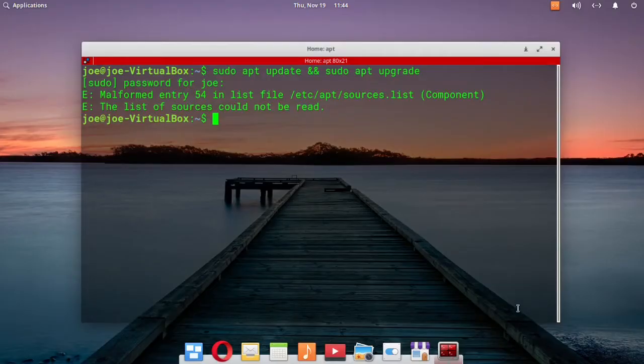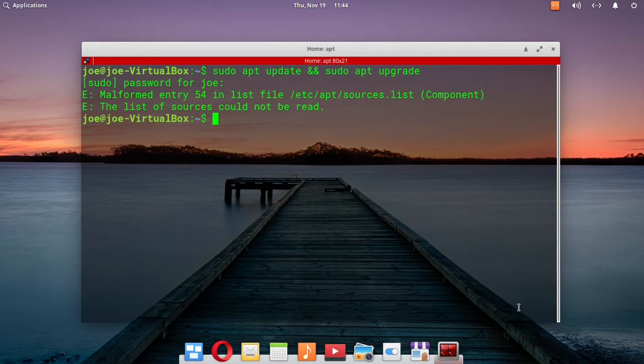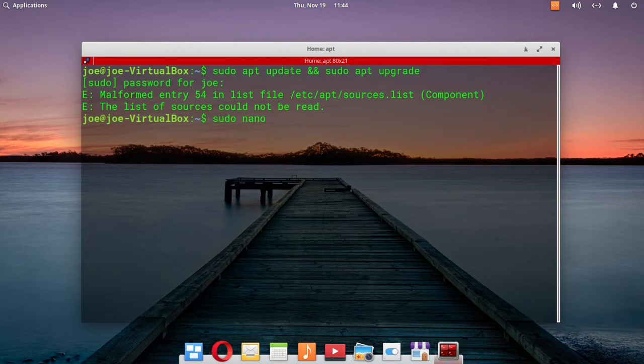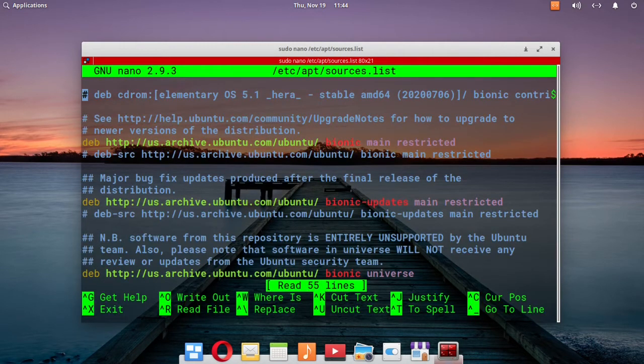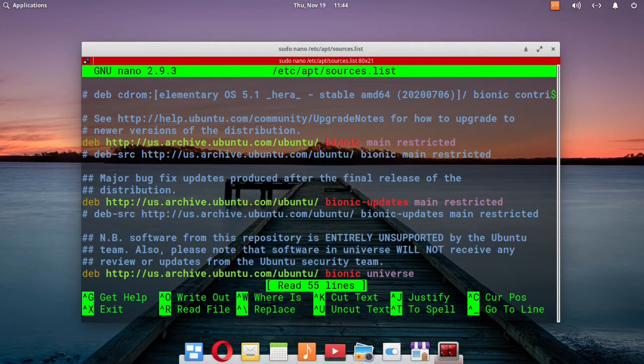I got this malformed entry error in elementary OS 5 trying to do an update. To fix that, I'm going to sudo nano /etc/apt/sources.list to correct entry 54.